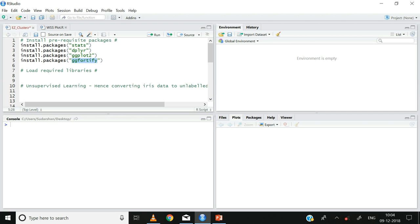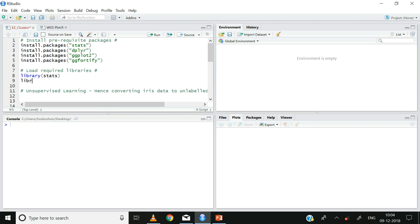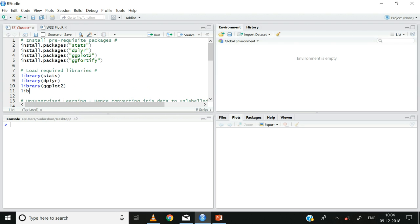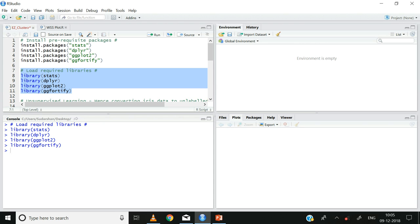Now let us use the library function to access the contents of these packages: library(stats), library(dplyr), library(ggplot2), library(ggfortify). I'm going to select and quickly run this statement. You can see that the libraries of these packages have now successfully been loaded.